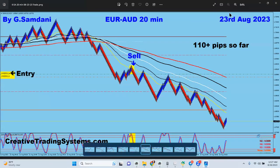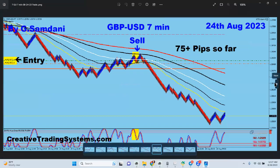Euro aussie on the 23rd as well — you can see the sell order here, all the way down 110 pips. On the 24th, pound USD from the 7-minute chart — you can see the sell order here, all the way down to this for 75 pips.